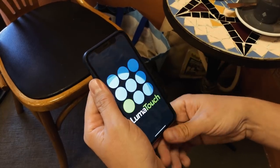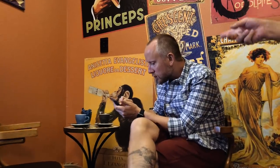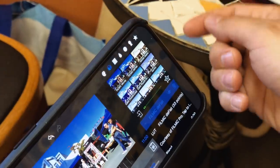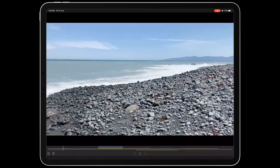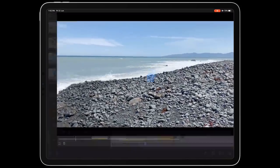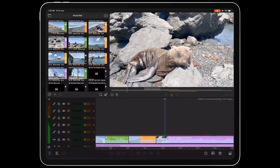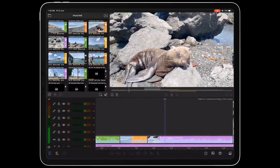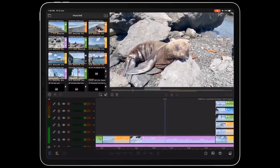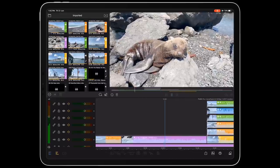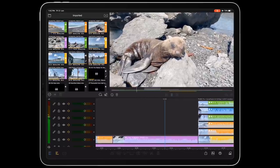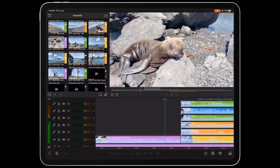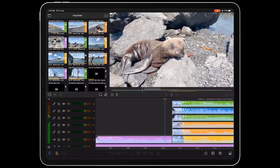Welcome back to the Filmic channel. Our good friends at Luma Touch just released LumaFusion 2.0, which is a massive update to the best Pro editor on iOS and the ideal companion app for Filmic Pro. In this video, we're going to share our favorite new features as well as a couple of classics, all of which will help supercharge your mobile editing workflow.